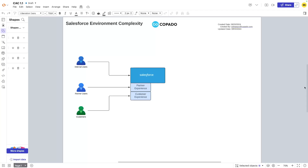Now adding digital experiences, incrementing this to include partner users using a partner experience and customer users using a customer experience. The levels of complexity are now rising. You have two digital experiences which may have their own look and feel and URLs. You might have some custom page work for each, and now you have additional profiles and permission sets for the partner users and the customers.